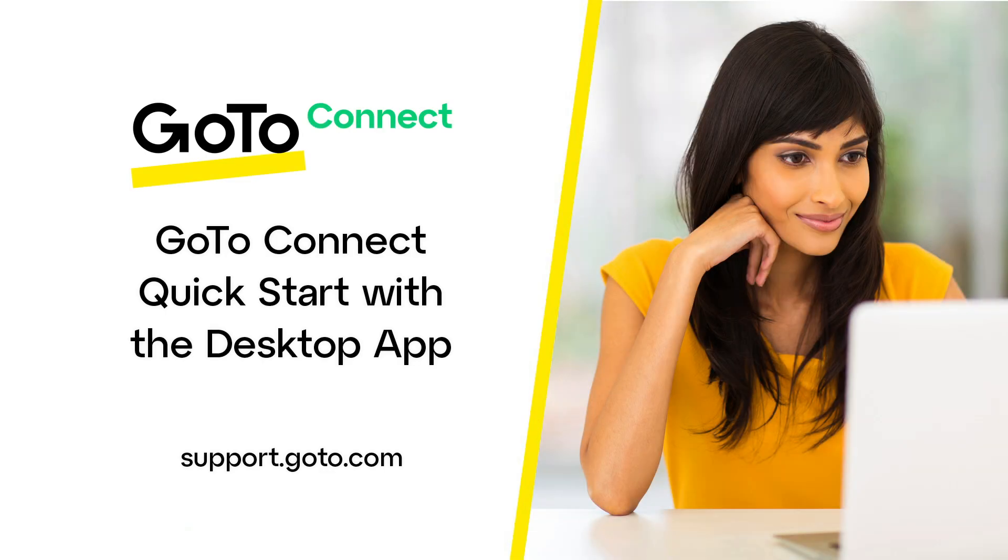Jed here to provide an overview of GoToConnect, a softphone that allows you to use your computer like your business phone. This video will quickly show you how to navigate the GoTo desktop app.